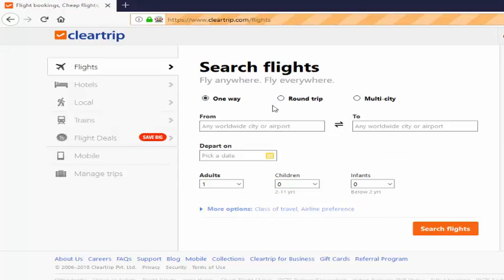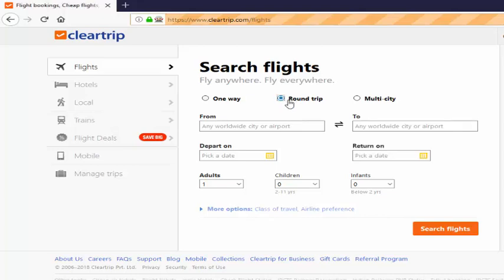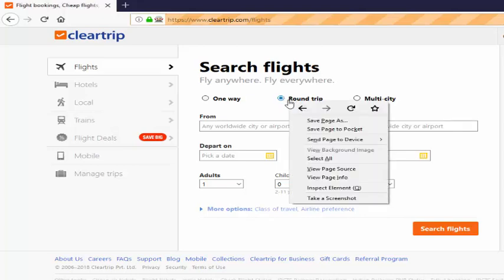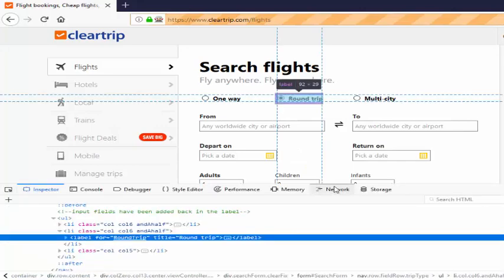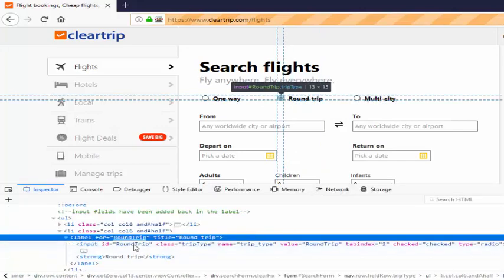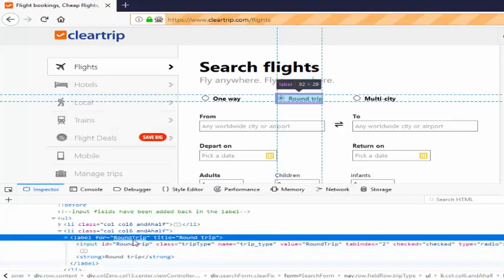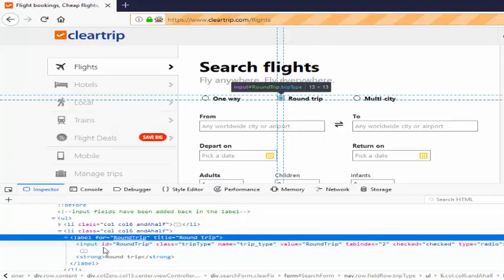To start the coding, we must need what is the value of round trip. Select it, right click, inspect the element. You can see here for round trip radio button for id locator, the value is round trip.